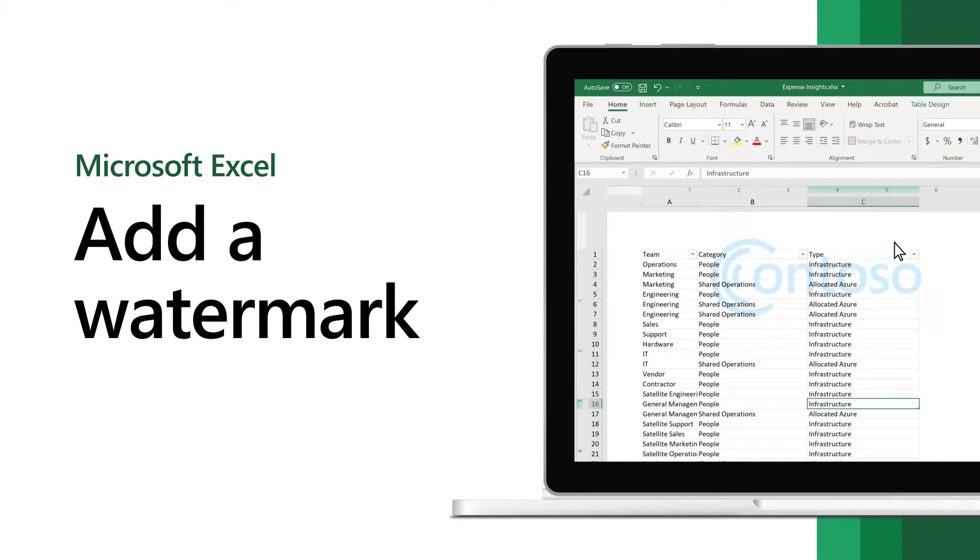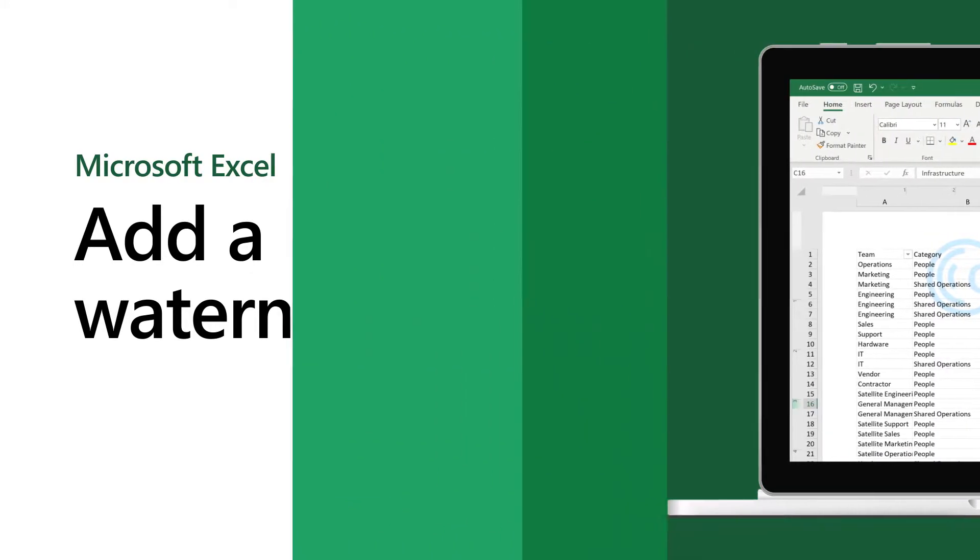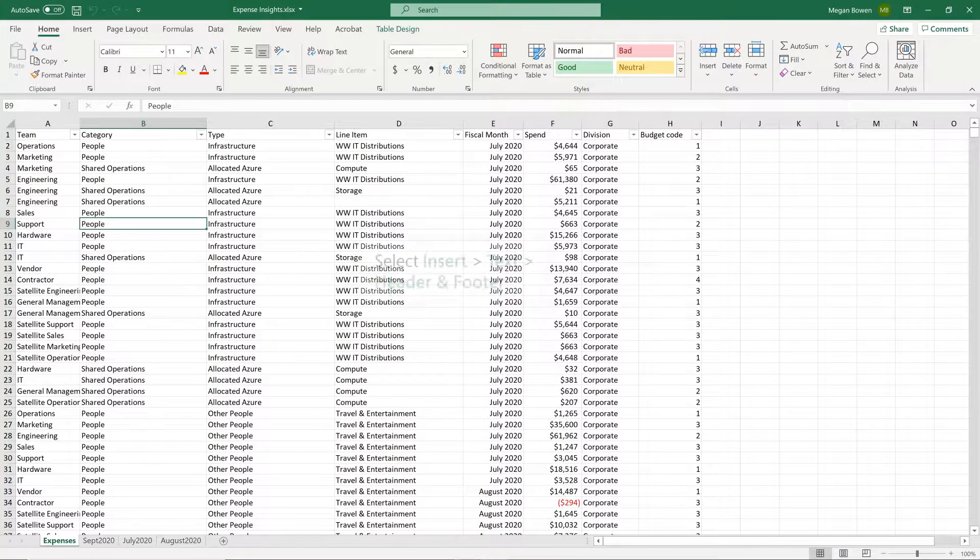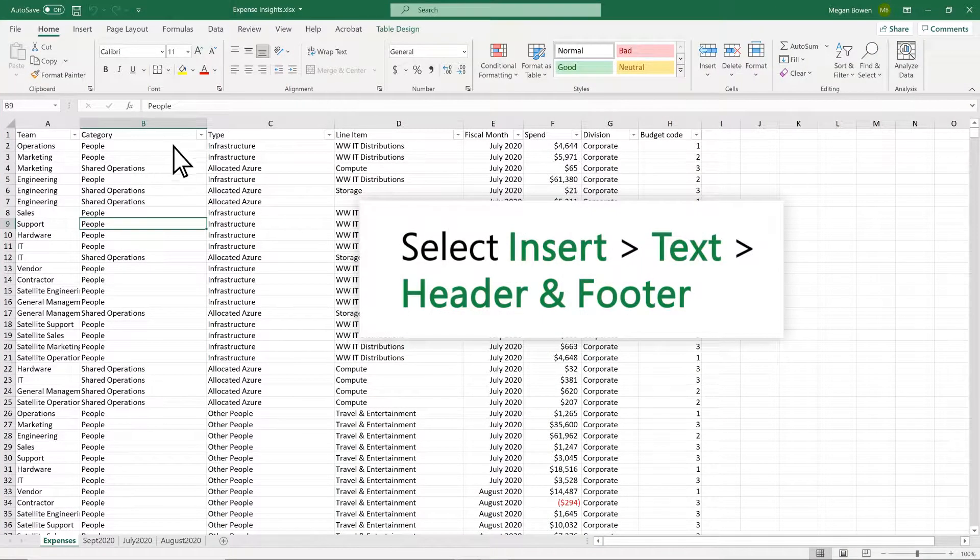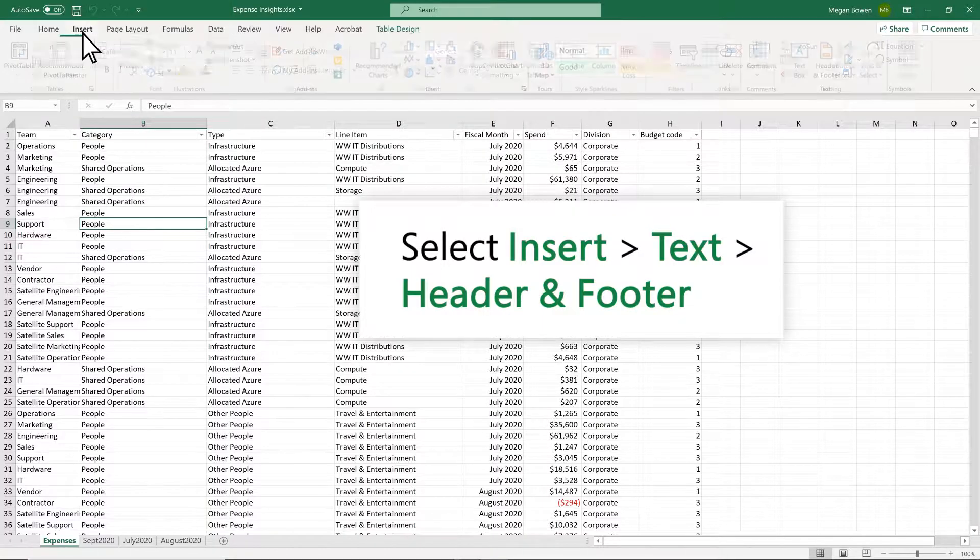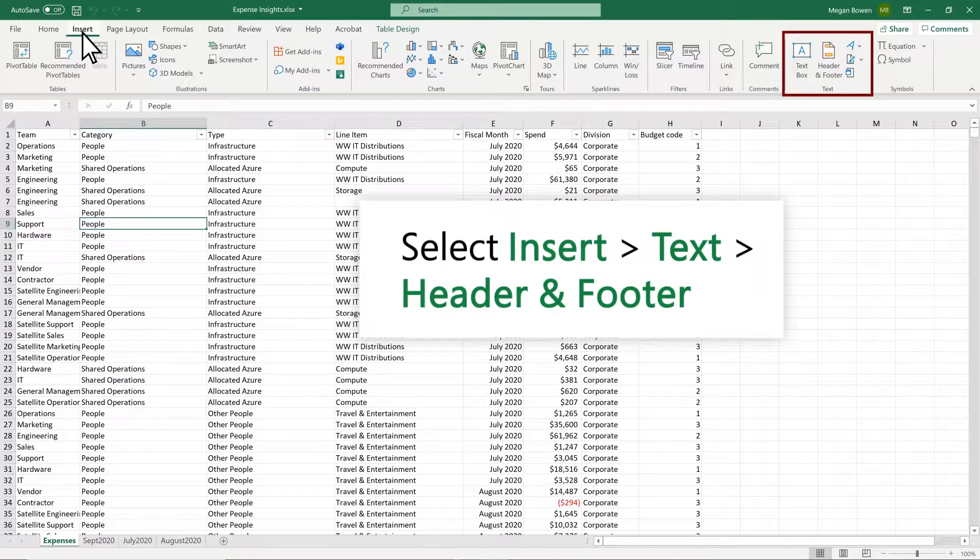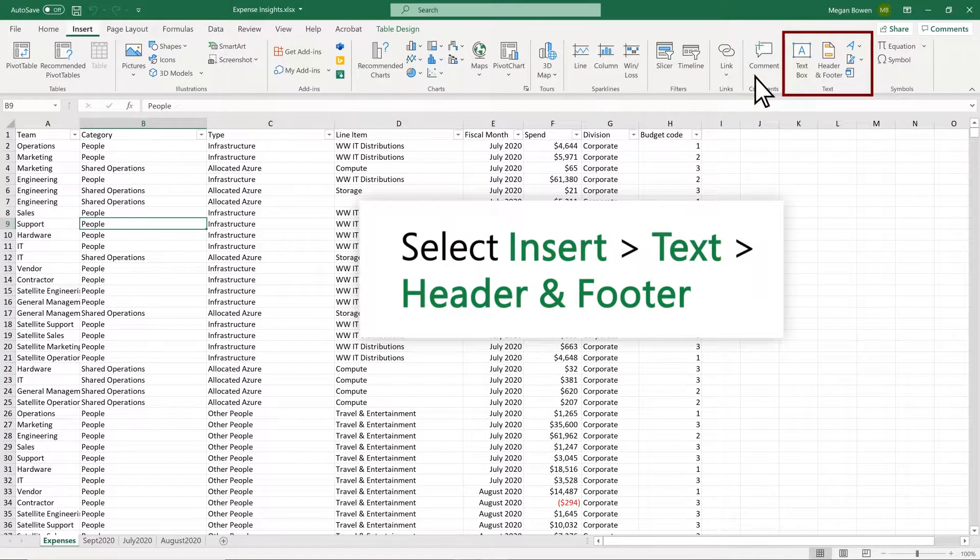Add a watermark to your worksheet in Excel. Select Insert, Text, Header and Footer.